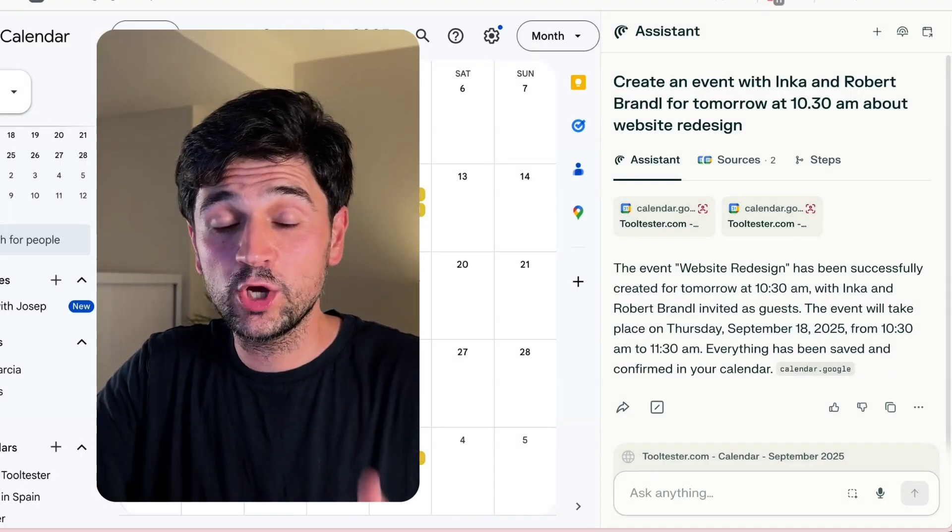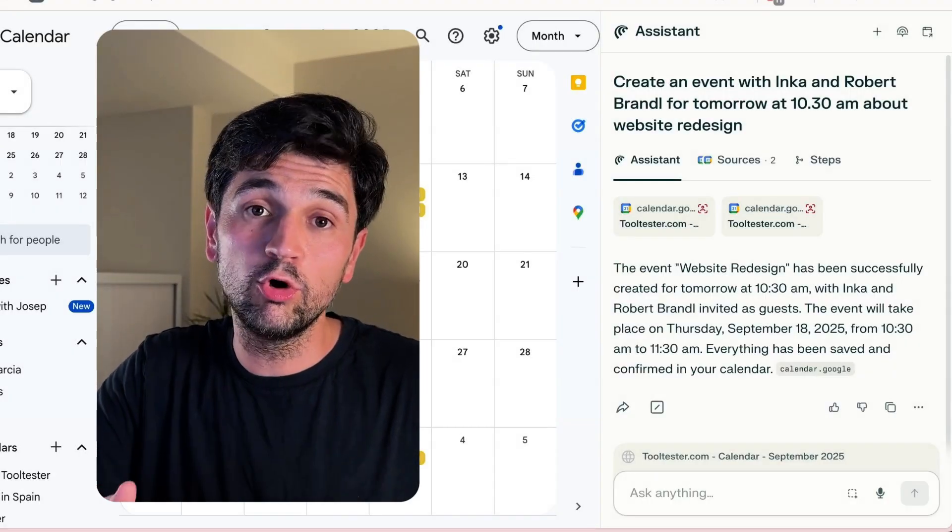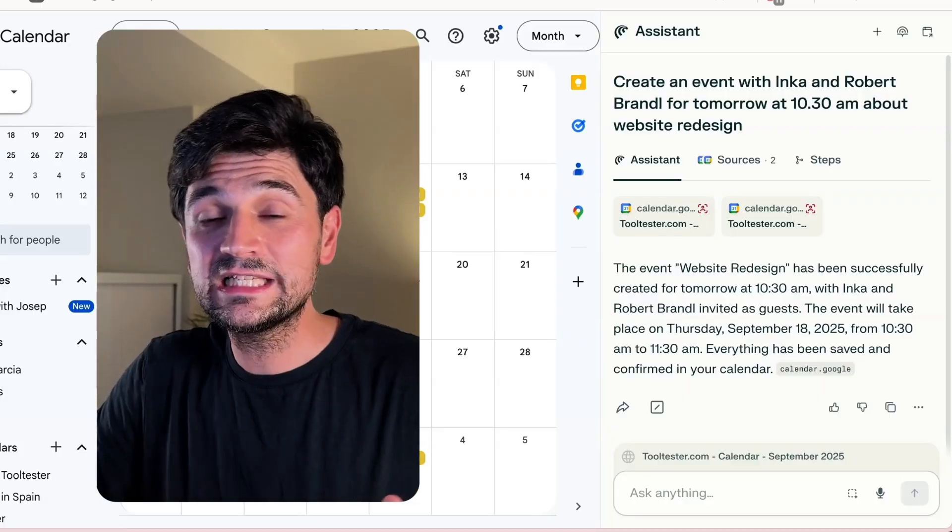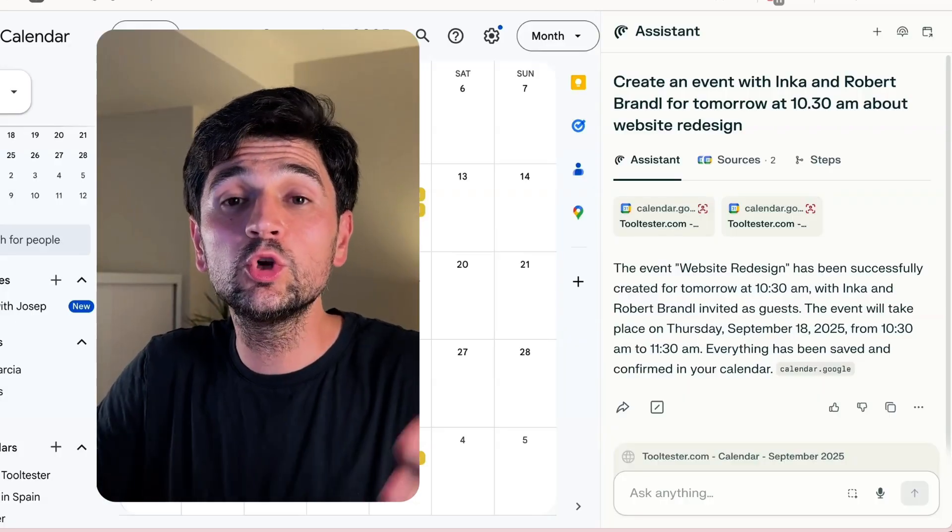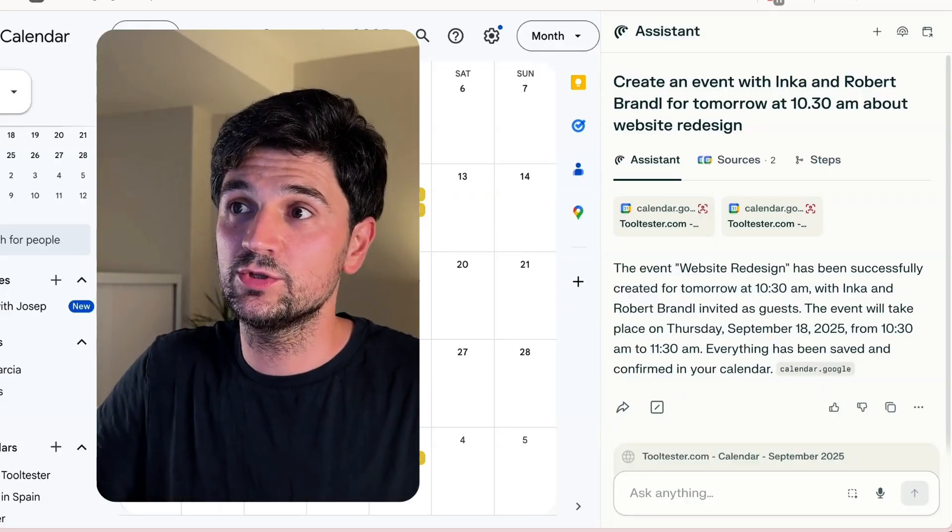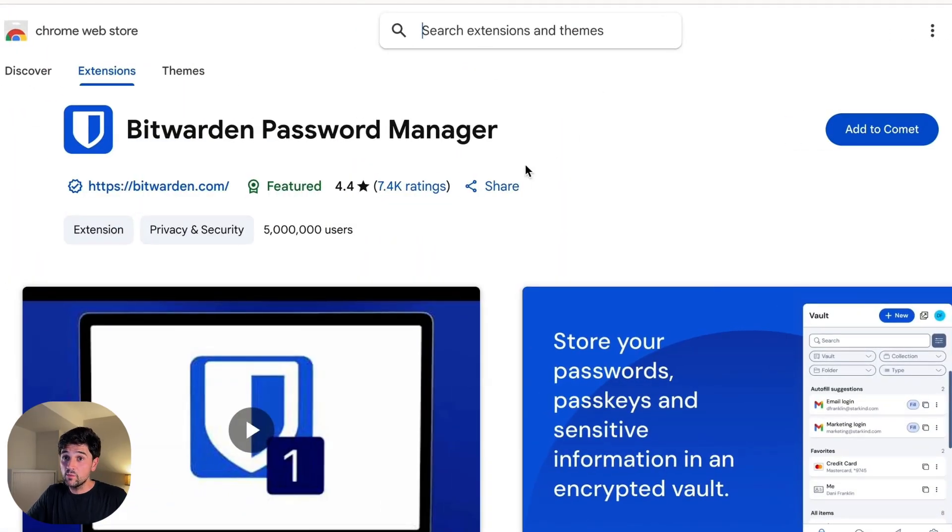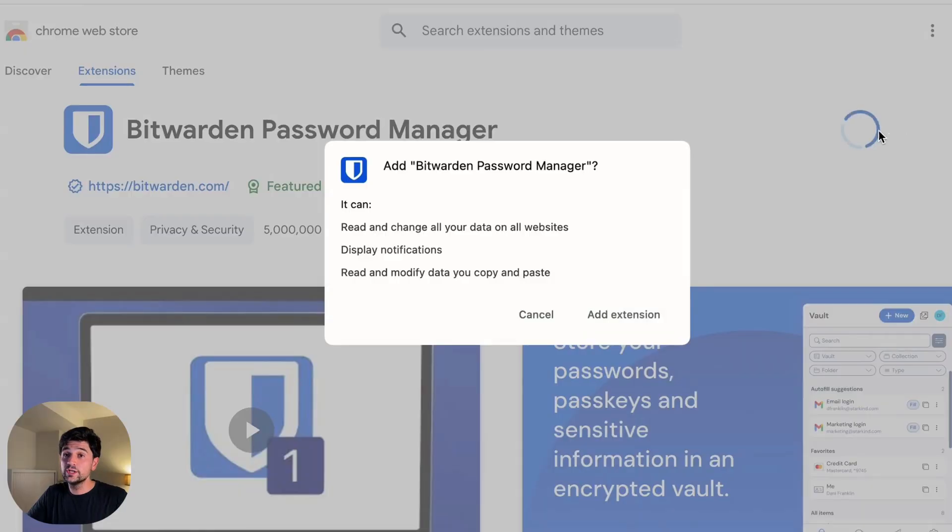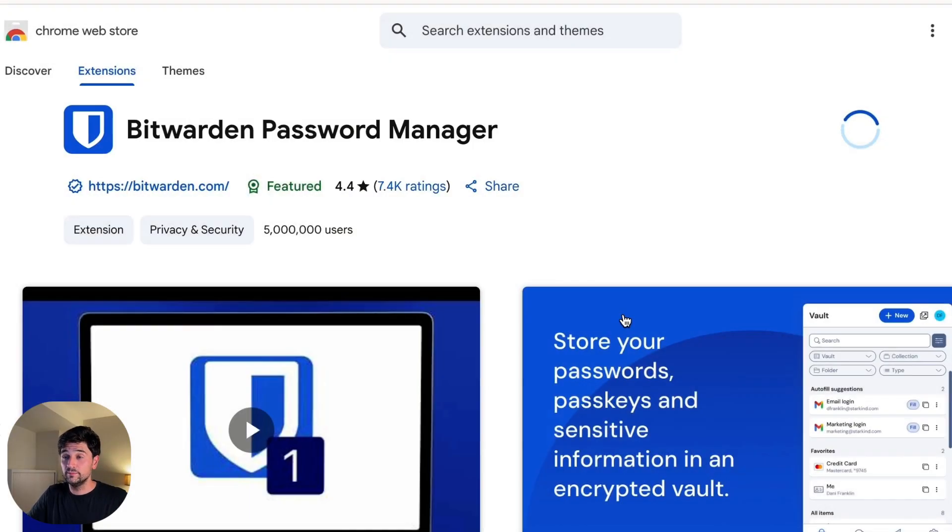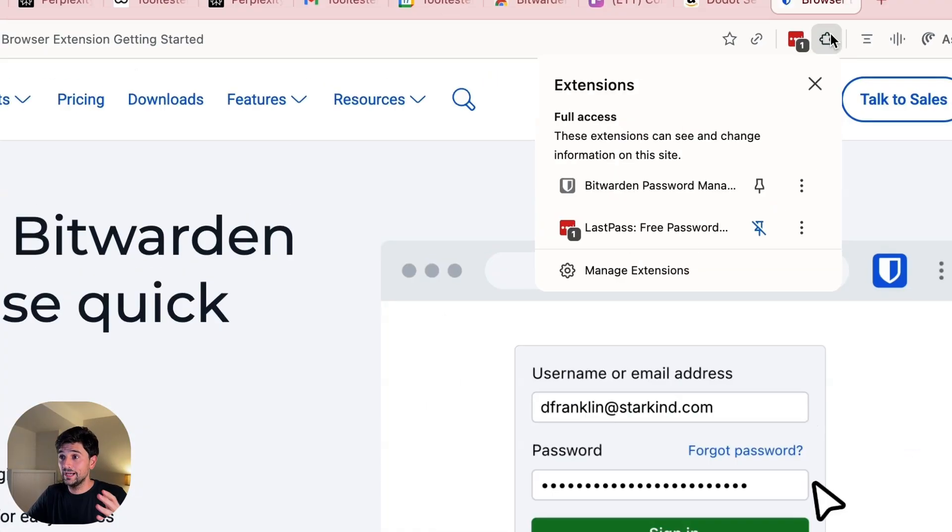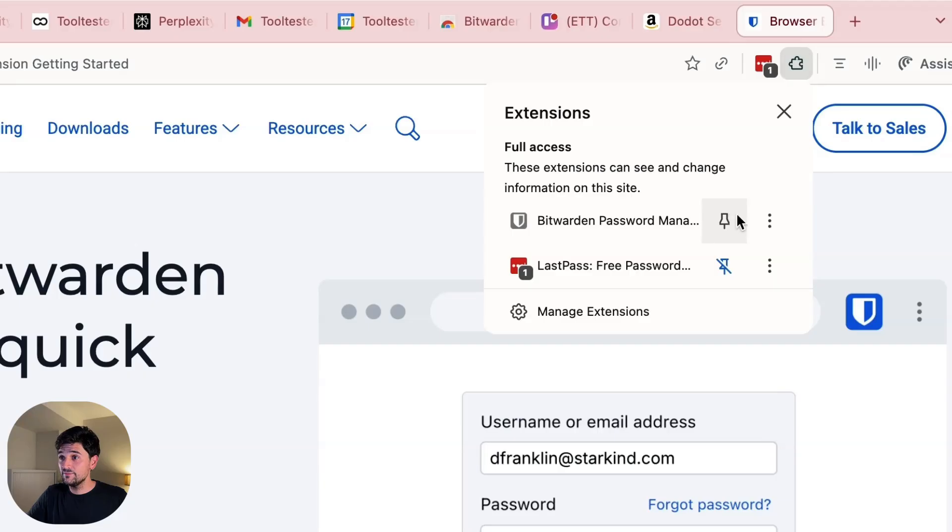How are you going to use Comet if you cannot have your usual extensions with it? Let me tell you that because Comet is based on Chromium, you can install any Google Chrome extensions to it. For example, if I wanted, I could have Bitwarden's password manager extension without a problem. As you can see, I have it here.